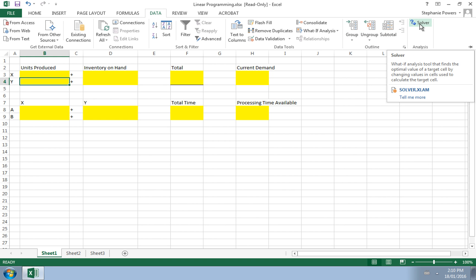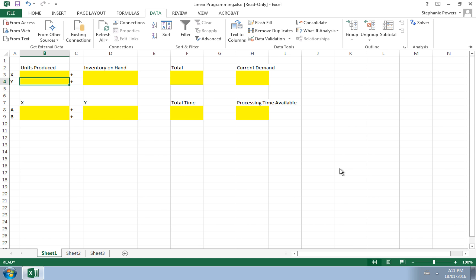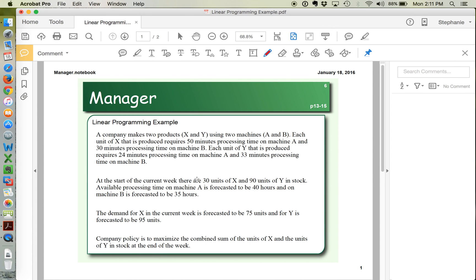Now we can use Excel to do our linear programming. Let's return to our example. The first thing we need to do is create mathematical formulas from the example given. In this particular example, a company makes two products, X and Y, and it needs two machines, A and B. Each unit of X requires 50 minutes on machine A and 30 minutes on machine B. Each unit of Y requires 24 minutes on machine A and 33 minutes on machine B.